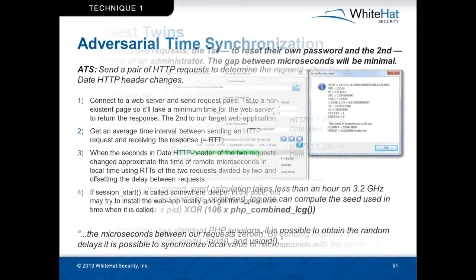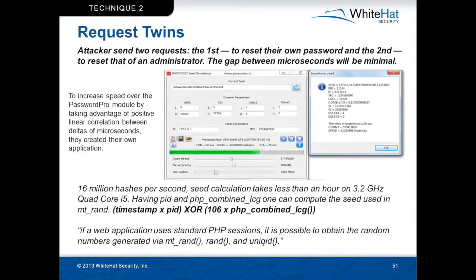The second attack technique is called request twins. The way this works is that they make two particular requests: the first one to reset their own password, and the second one to reset the password of an administrator. They approximate what the time is on the web server, and if they get close enough, the system will allow them to reset the password, because the entropy in the epoch and the predictability of the PID — the process ID — is not that large.